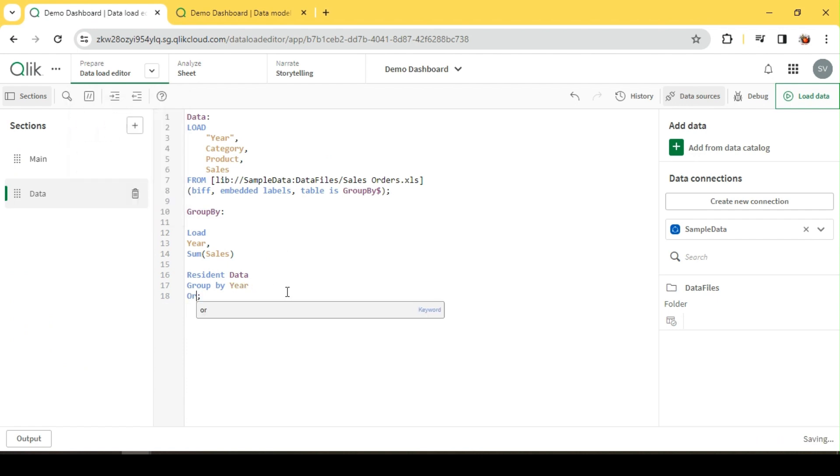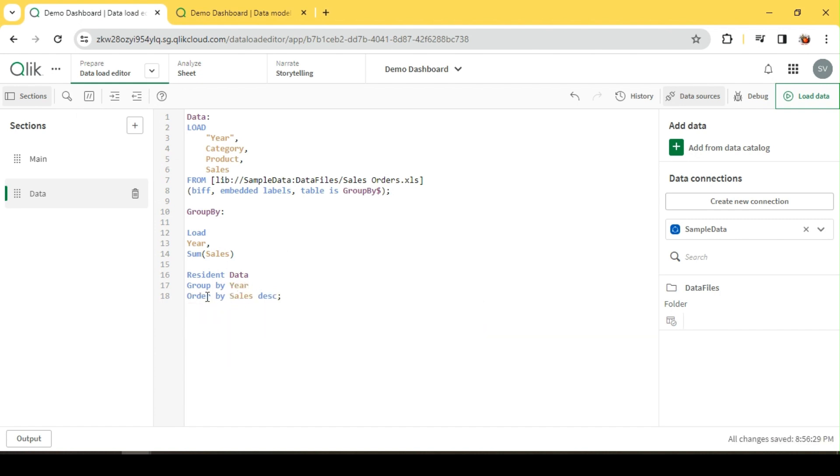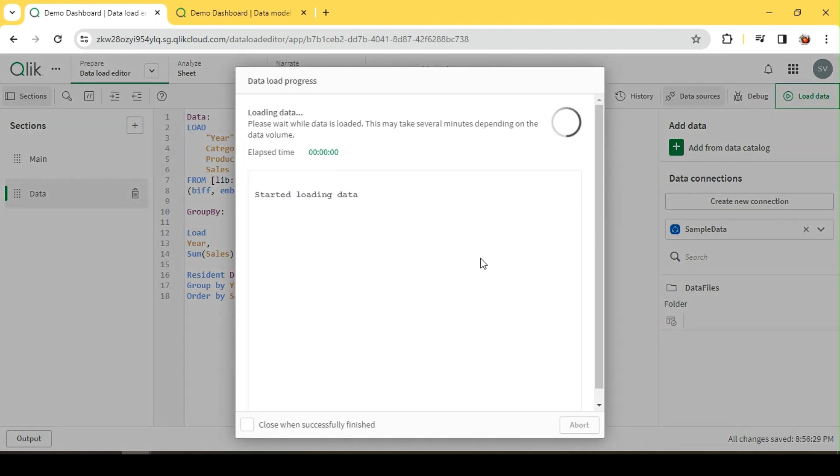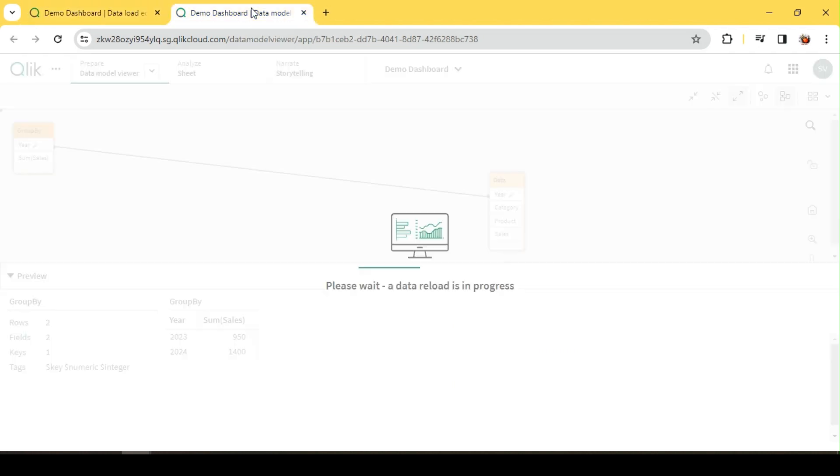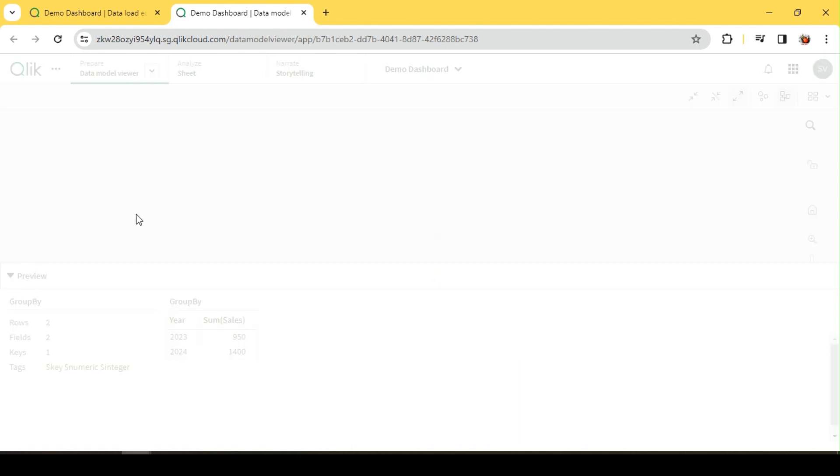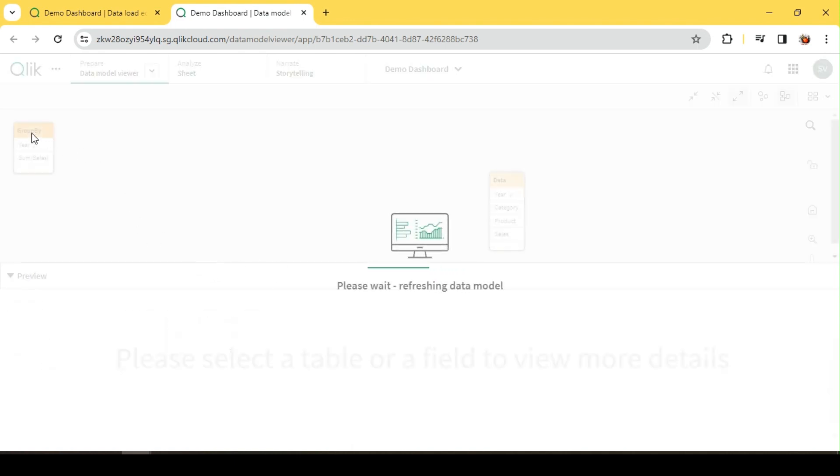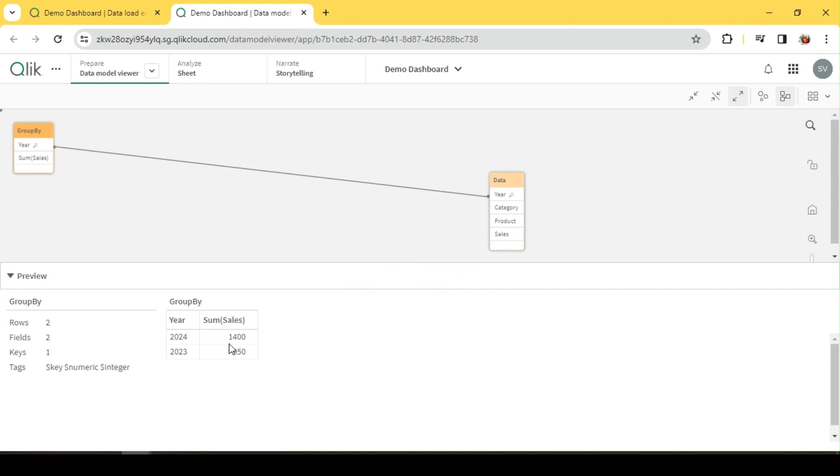Or we can specify explicitly an order. Okay, ORDER BY - GROUP BY here, ORDER BY this field sales, right, and descending order. Okay, so let me reload this and let's have a look. So you could see now the sales is sorted in descending order, right?